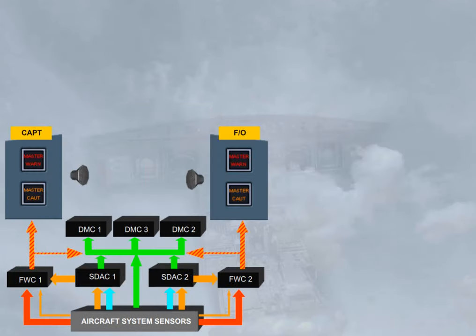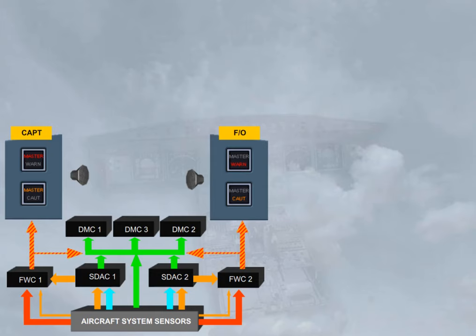The master warning lights and the master caution lights are triggered by both flight warning computers, but independently. FWC 1 will turn on the captain lights as shown and the first officer lights as shown. FWC 2 will turn on the captain lights as shown and the first officer lights as shown.